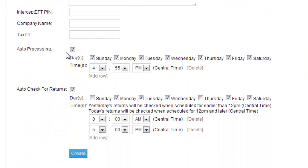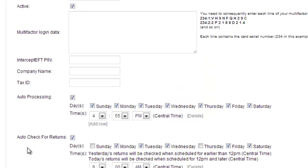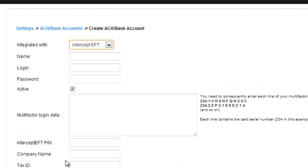A company name, a tax ID. And again, auto processing and auto check for returns. That will allow you to choose when exactly you want everything to be processed and returned to you.